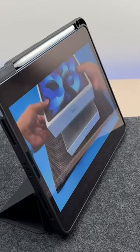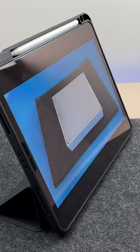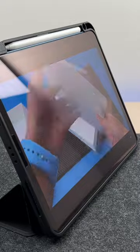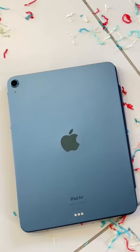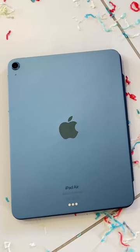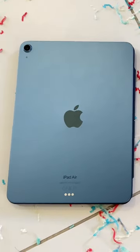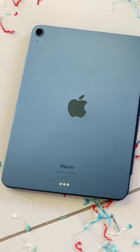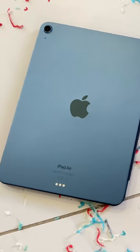And number 5, the iPad Air is the only non-pro iPad which supports full-screen external displays via Stage Manager.